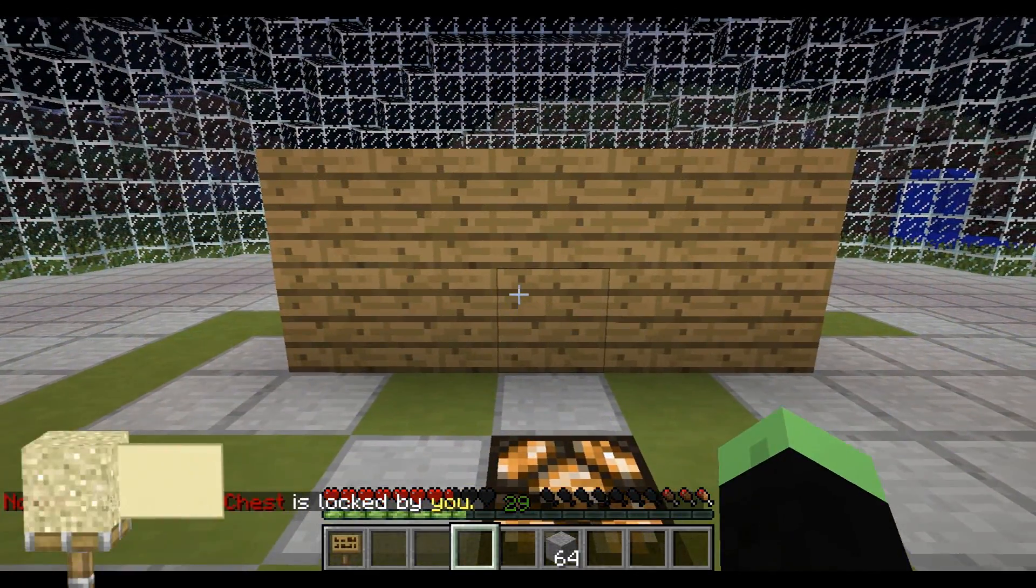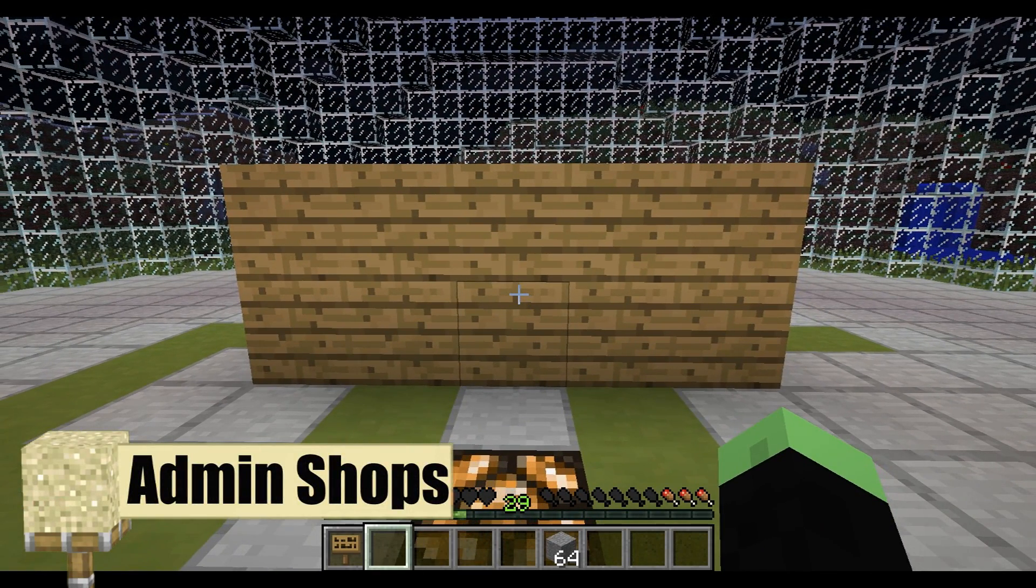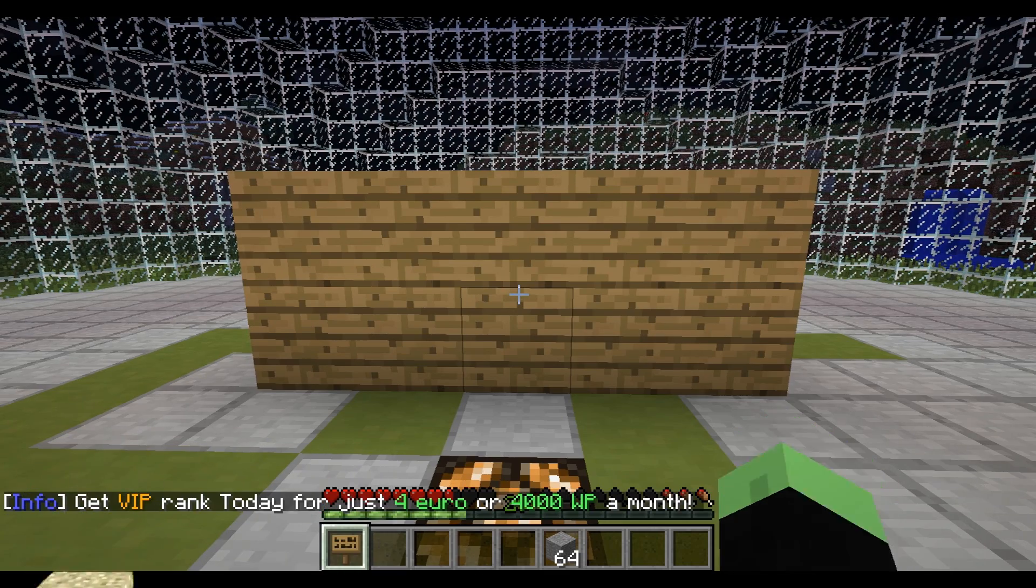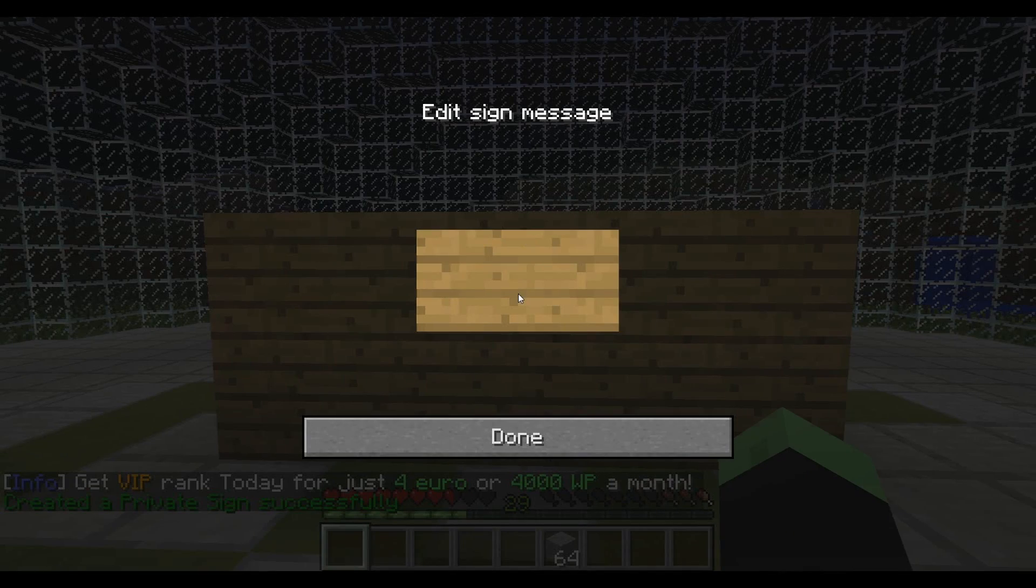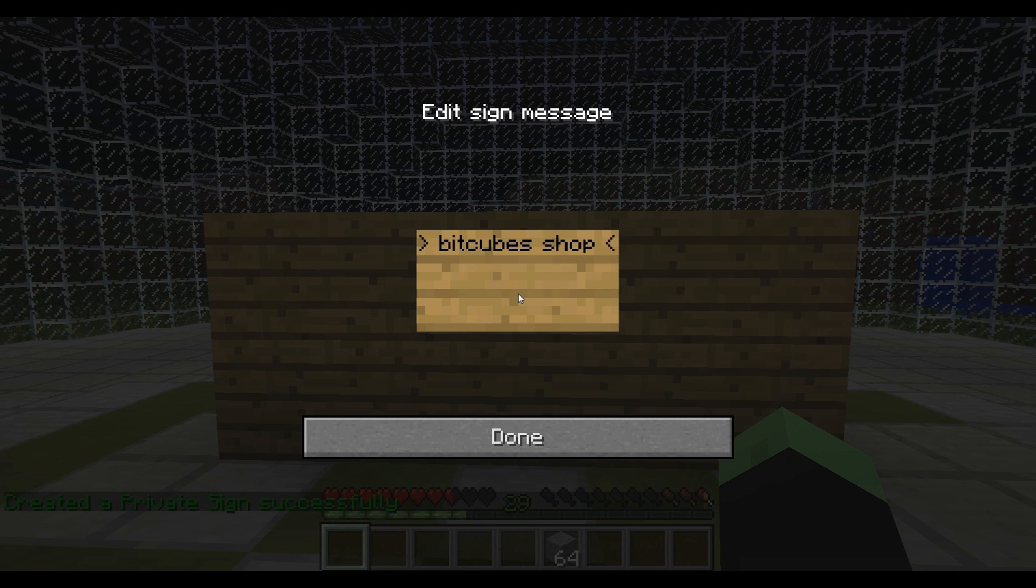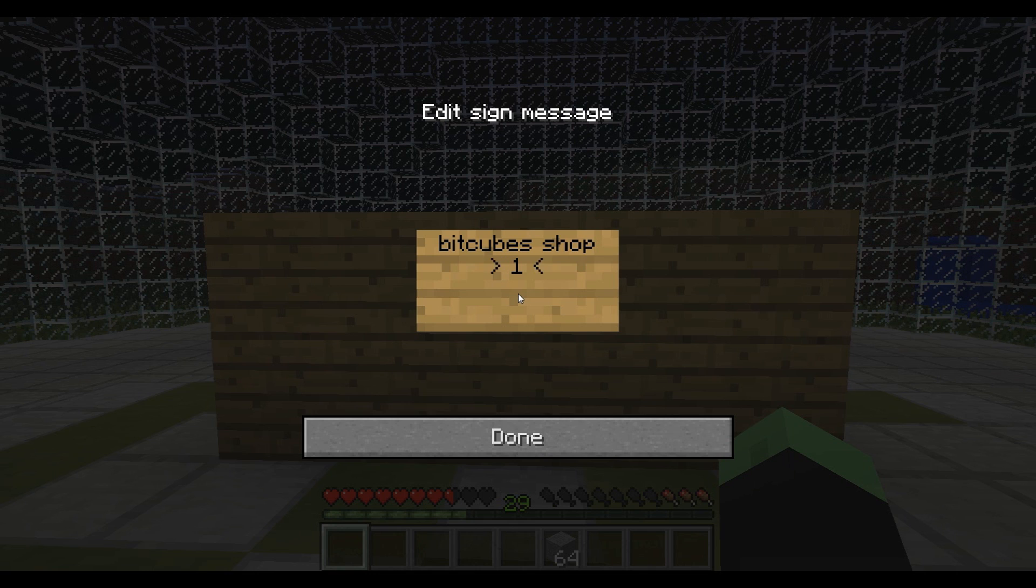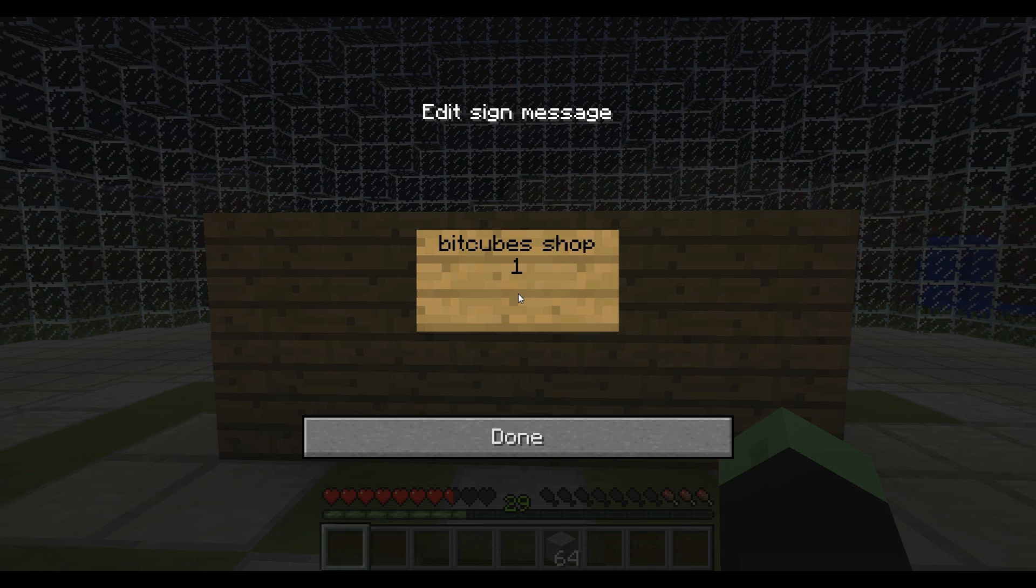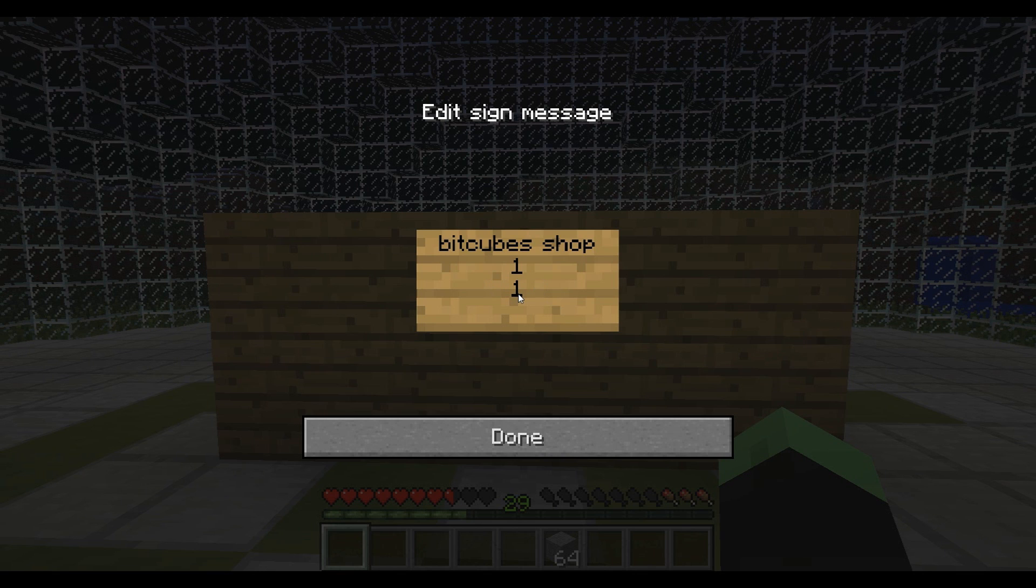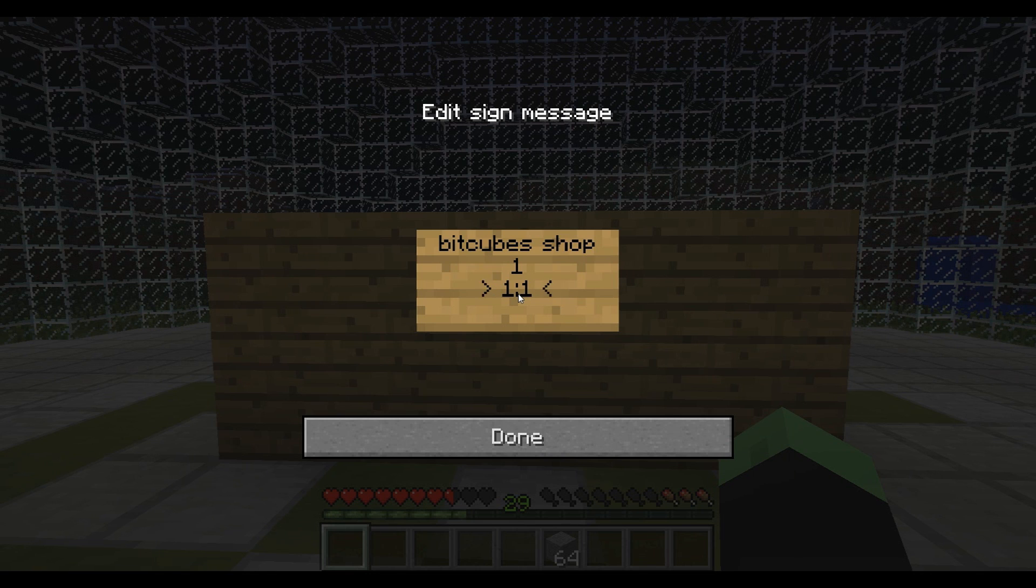Now we are going to make an admin shop. Well, I changed the config to enable us to write Bitcube shop on the first line. So let's do that. First we are going to enter Bitcube shop because I changed it into Bitcube shop in the config. Then select the amount people buy at once, for example 1. Then people buy 1 at a time, or when buying in stacks, 64 at a time. Next we are going to enter the price that people will pay to get the item, for example 1. Then they pay 1 for 1 item. Then we are going to enter how much they get from selling something to me. I am entering 1 for that as well, so they pay 1 to get it and get 1 when they sell it to me.